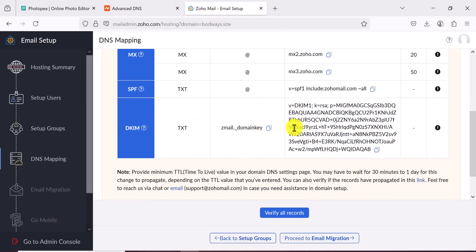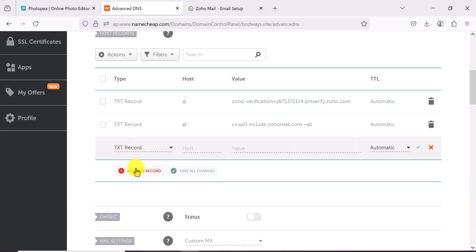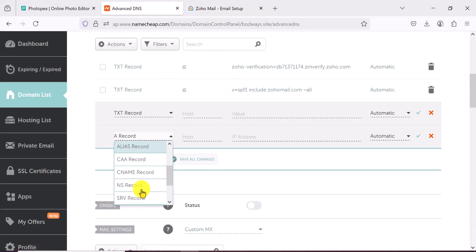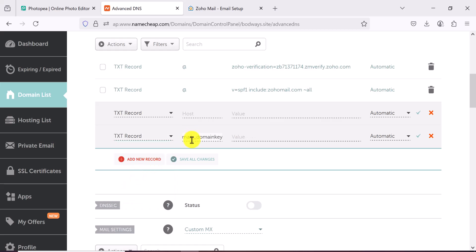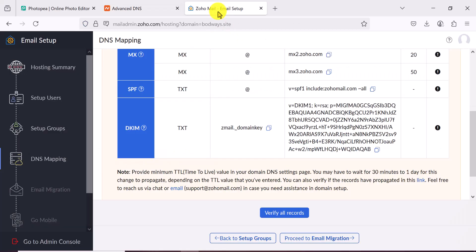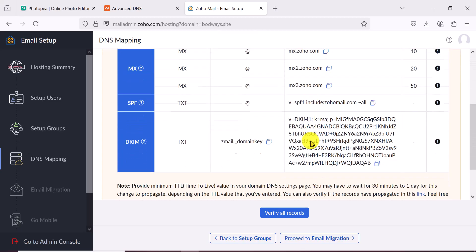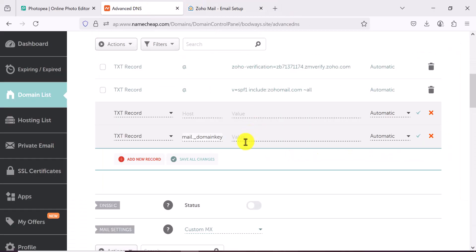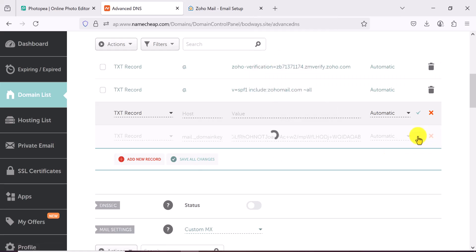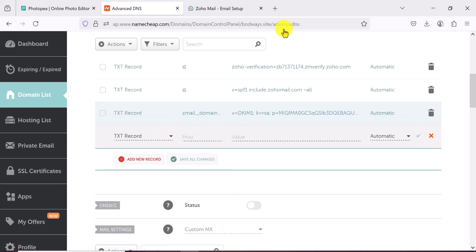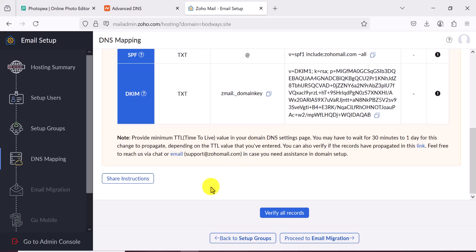The last record is also a TXT record, but this time the host value changes. Copy it from Zoho, add a new TXT record, set the host to what you copied, then copy the corresponding value and paste it into the value field — no priority needed this time. Save the record. Now click Verify All Records in Zoho.